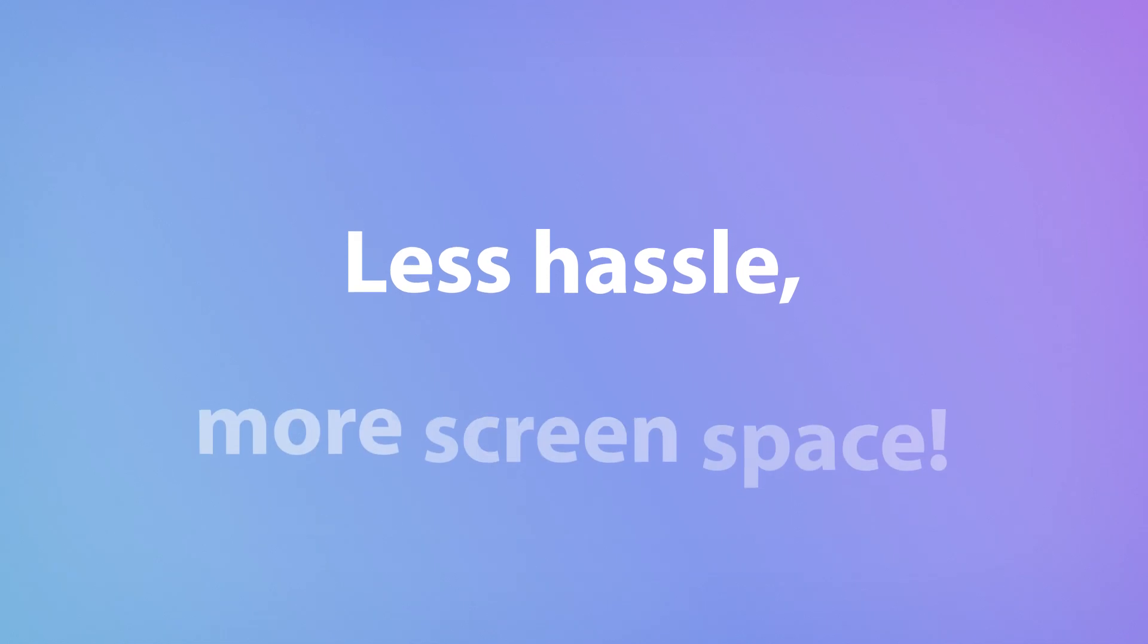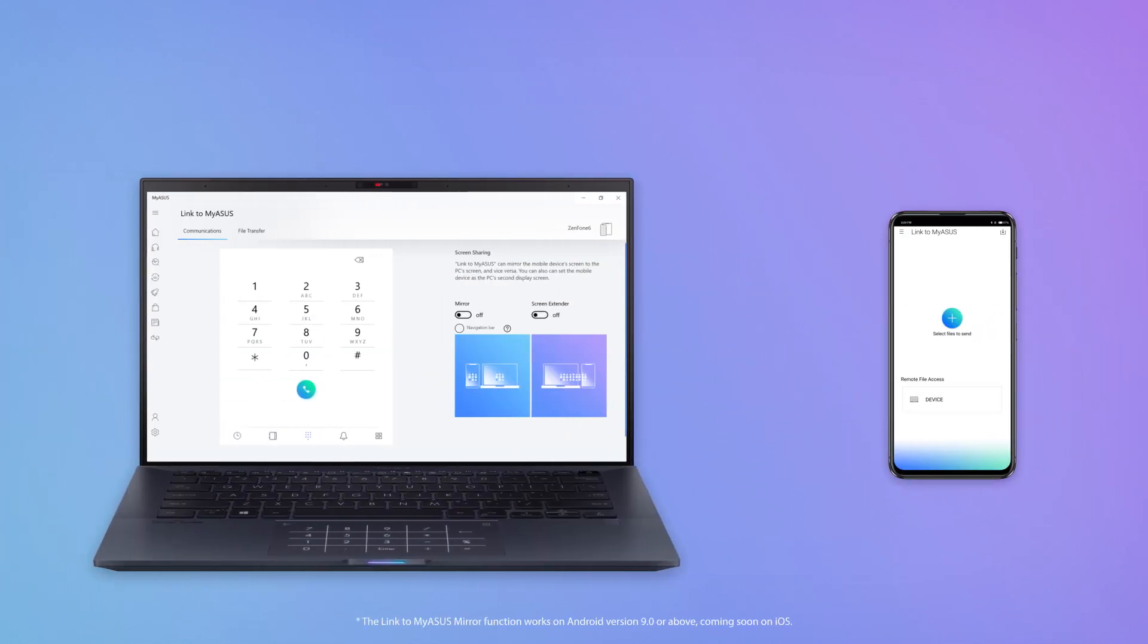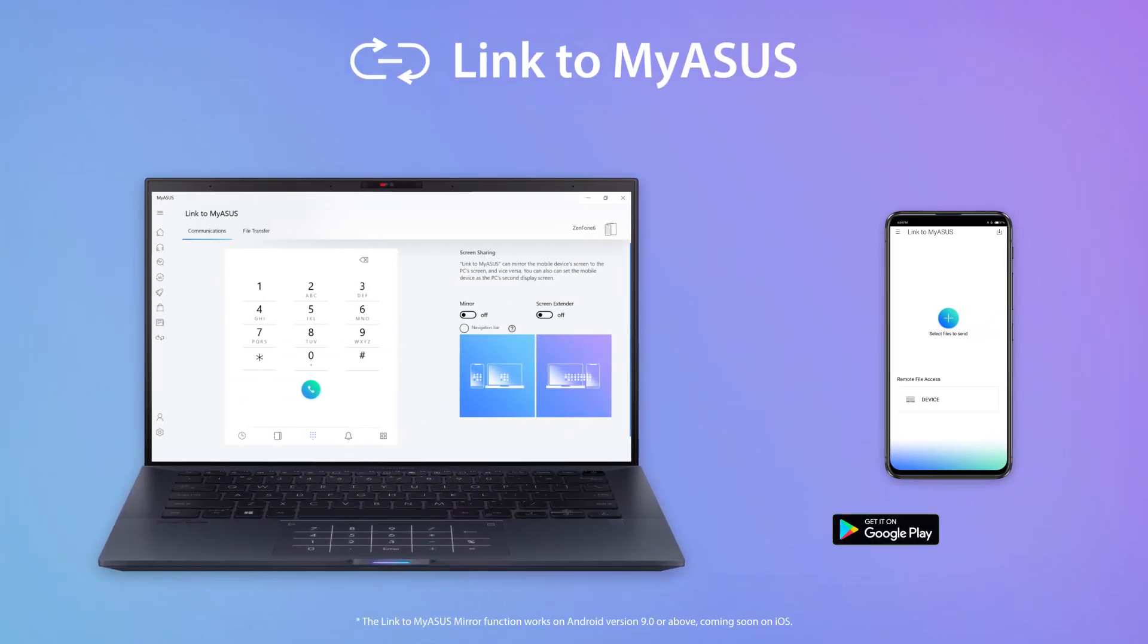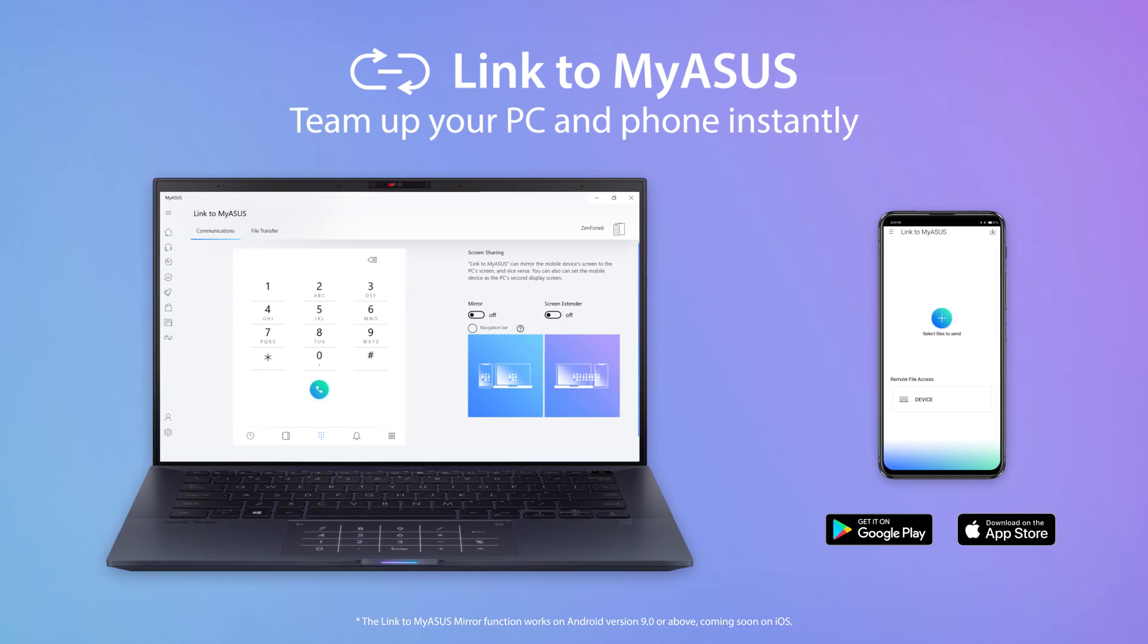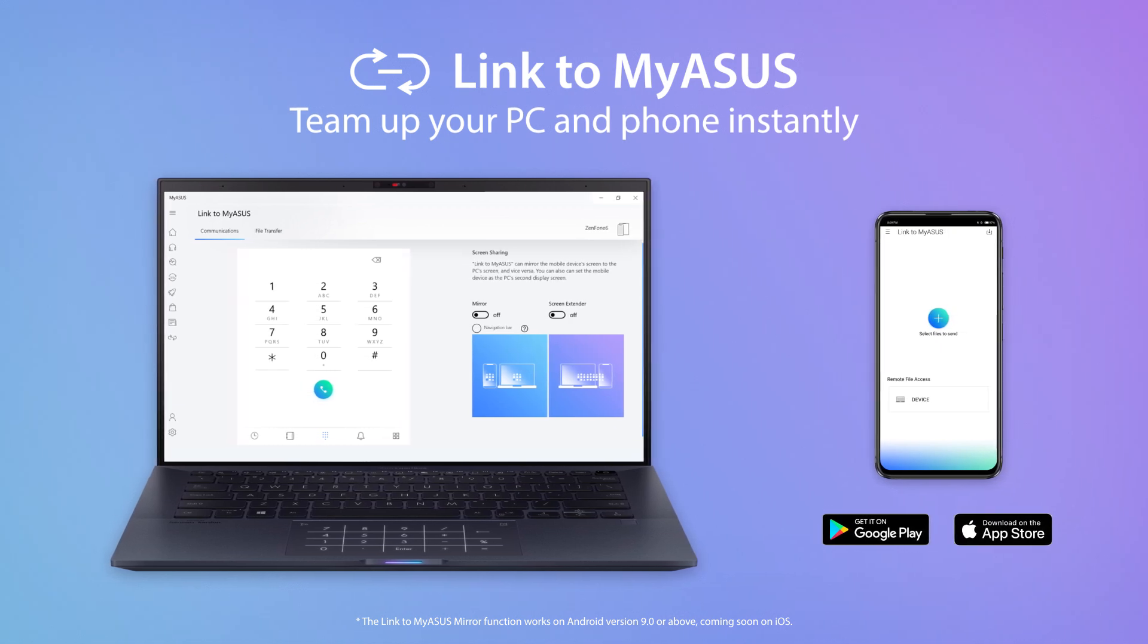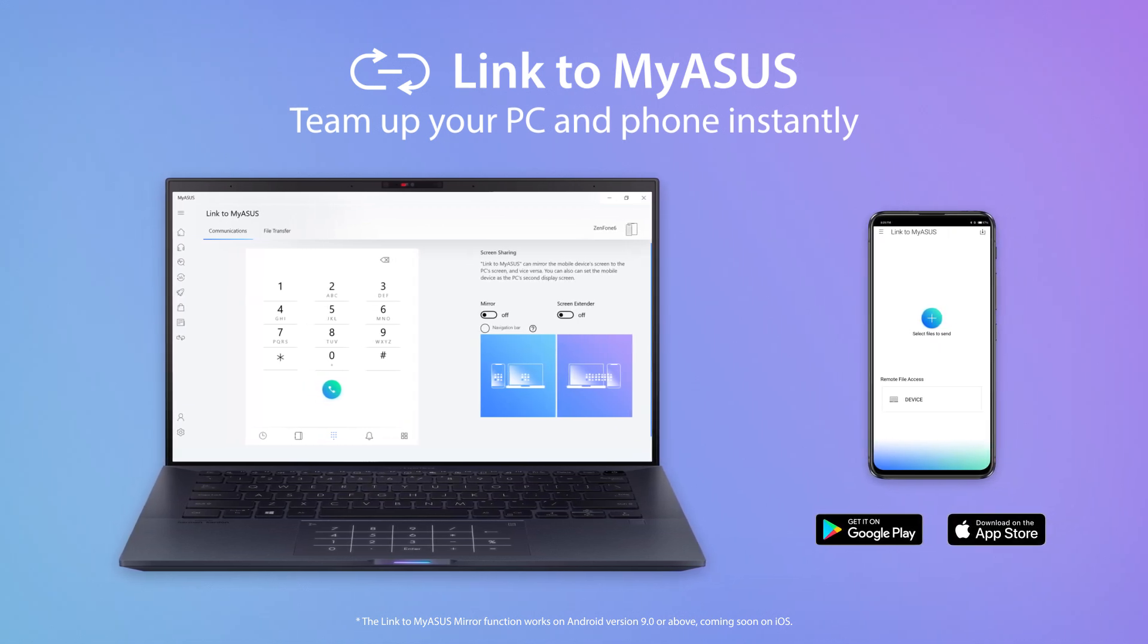With Link to MyASUS, you can enjoy everything on two screens. Download the Link to MyASUS mobile app on Google Play or the App Store now and discover how it can simplify your life.